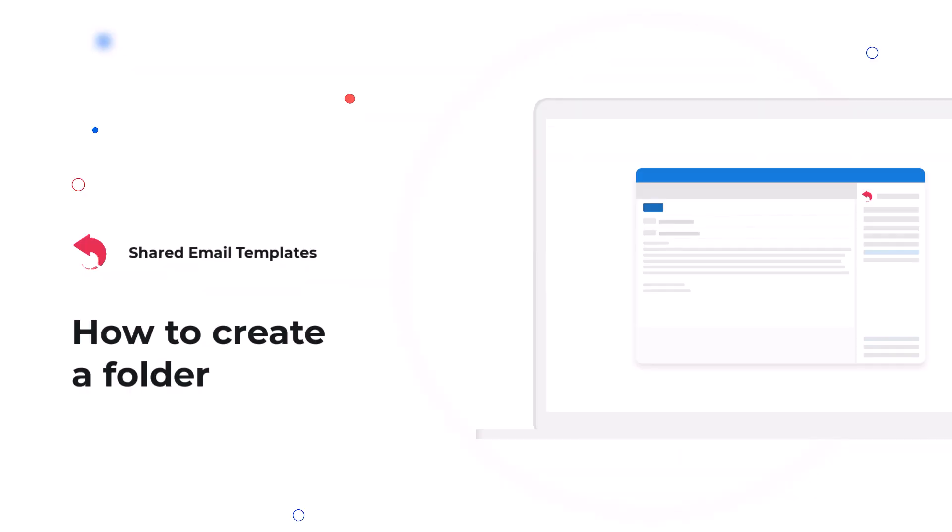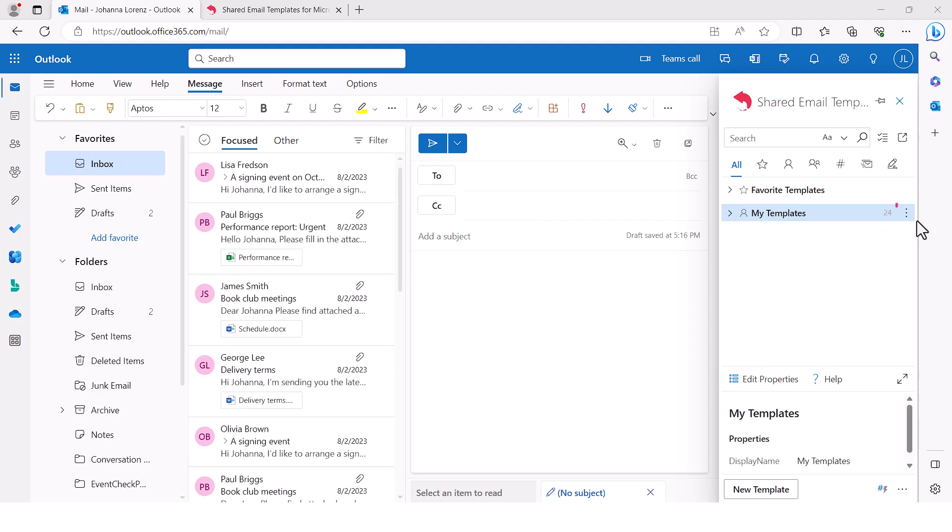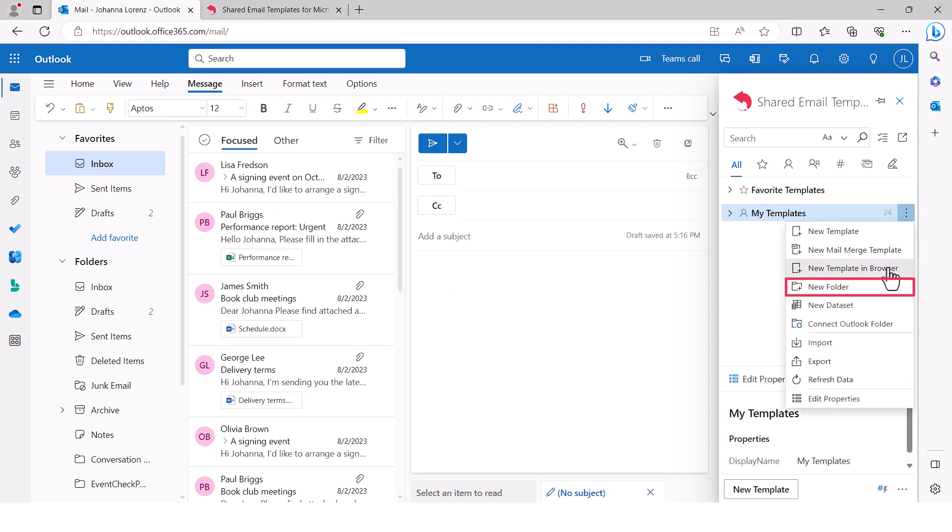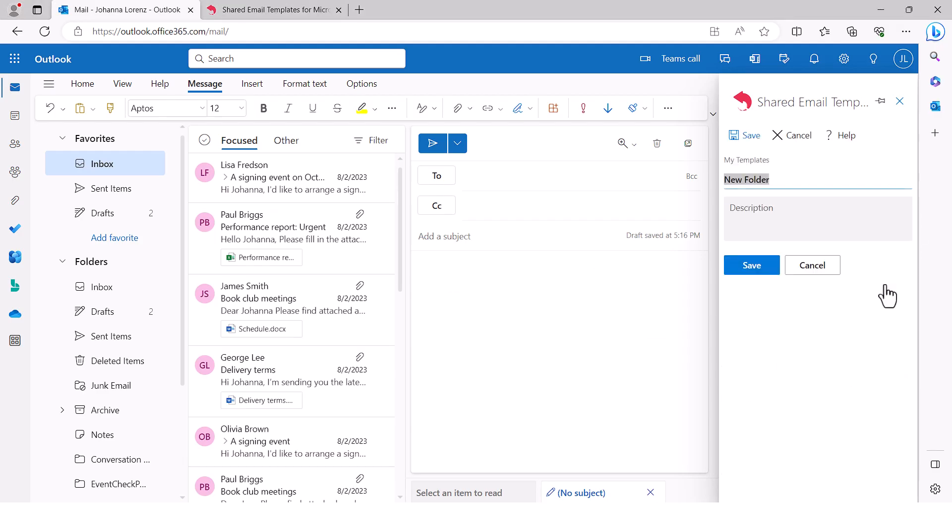Folders are a convenient way to store your templates. Let's see how to create a folder. Click the three dots next to my templates and select new folder. Enter the name of your new folder, add a description, which is optional, and click save.